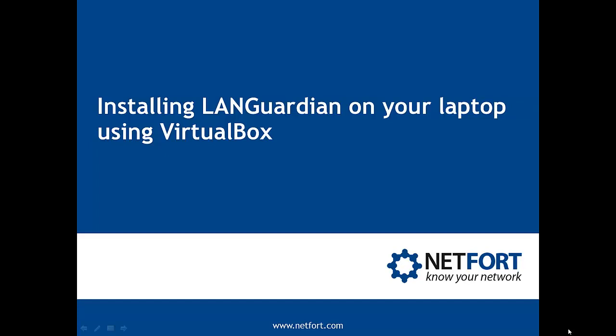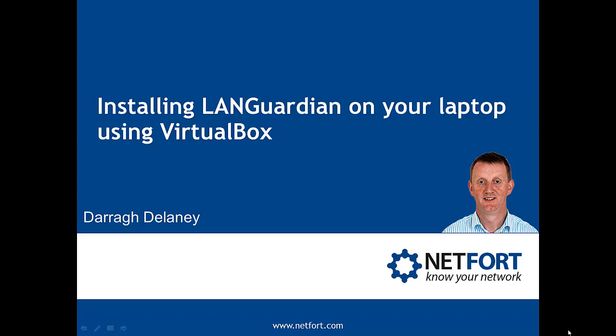Welcome to this video on installing LANGuardian on your laptop using VirtualBox. My name is Dara Delaney. I'm Head of Technical Services here at Netfort.